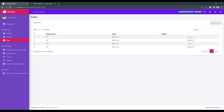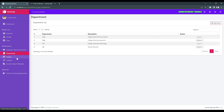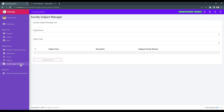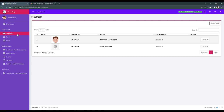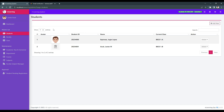In the maintenance, we have the academic year and semestral, department, course, subject, and faculty manager. Then the approval module handles student pending registration.